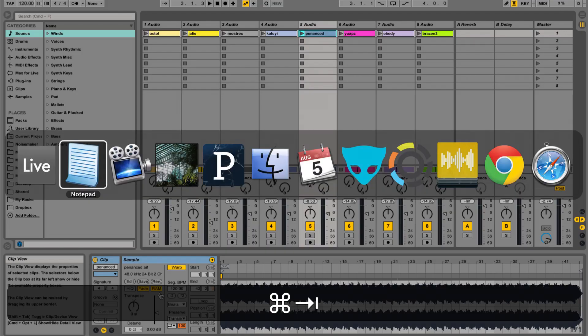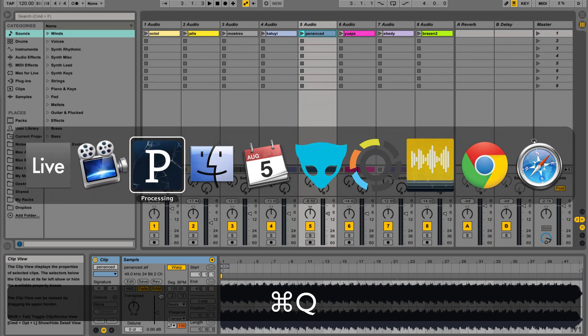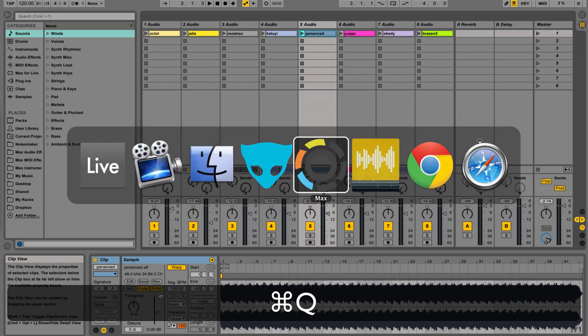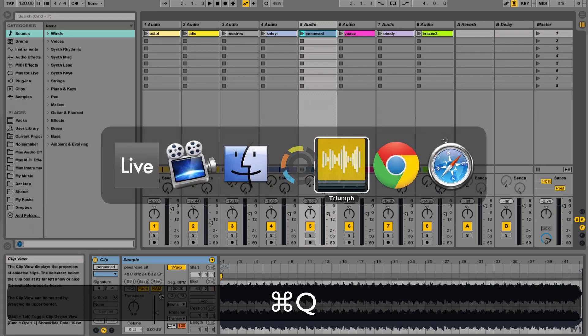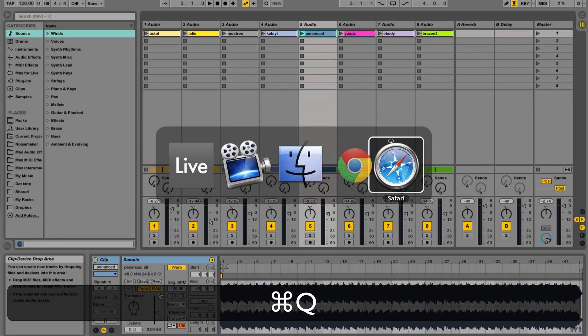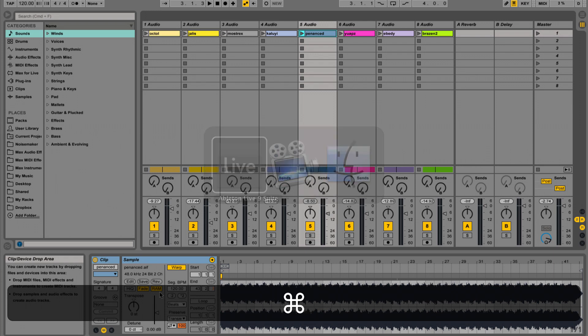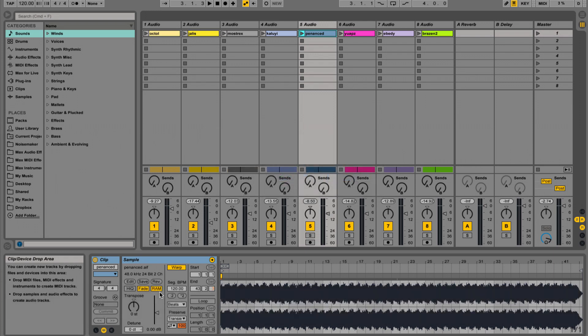A good point to make here is that you should close all applications that you don't need to be running when you are wanting to optimize your computer for a live performance. This way, the maximum amount of CPU resources are reserved for live to do its job.